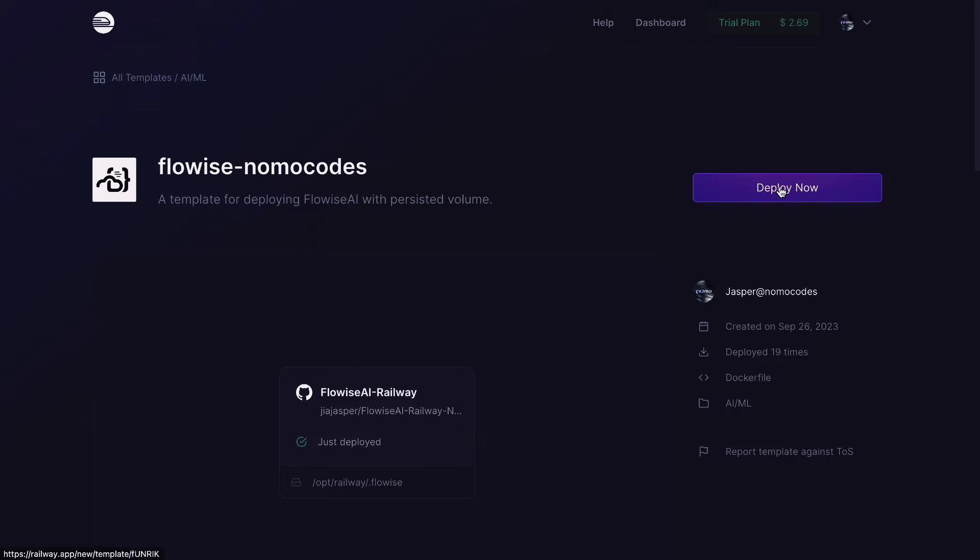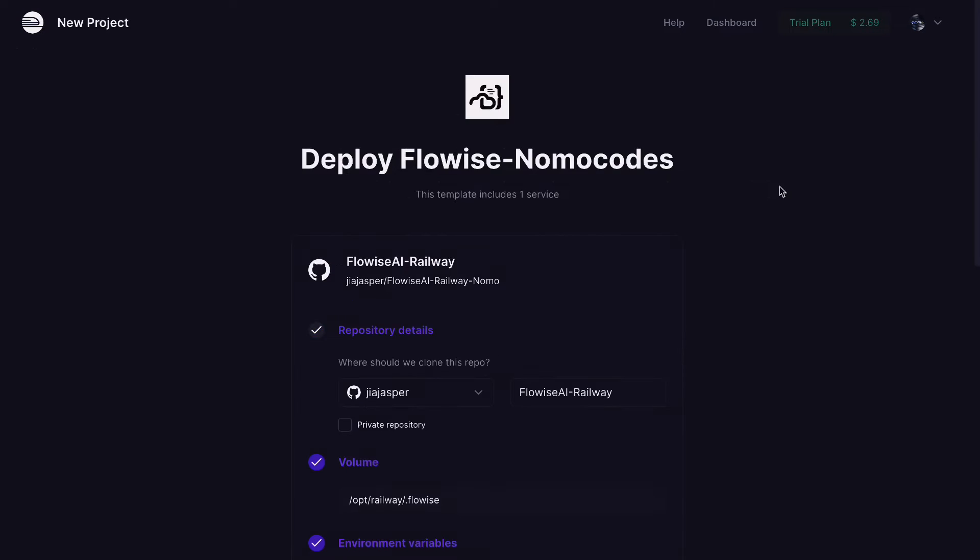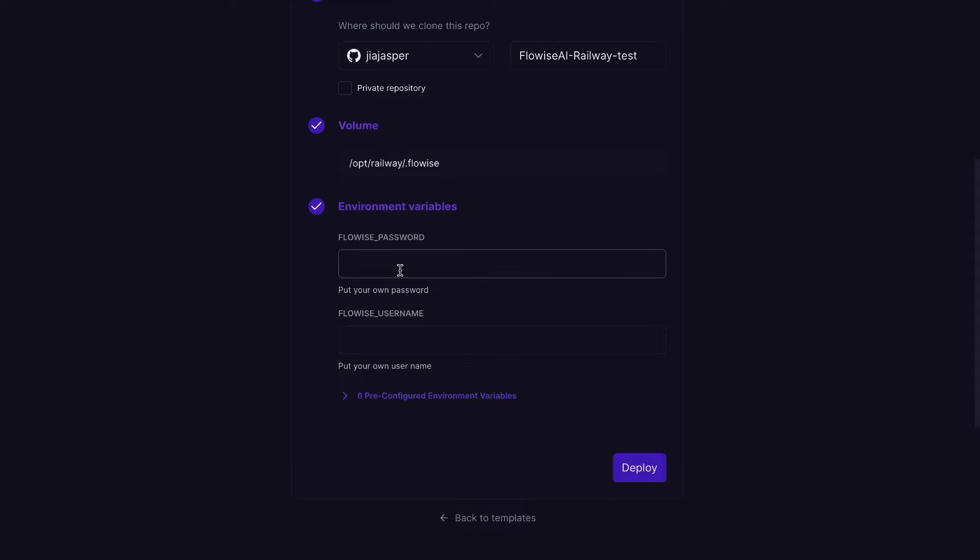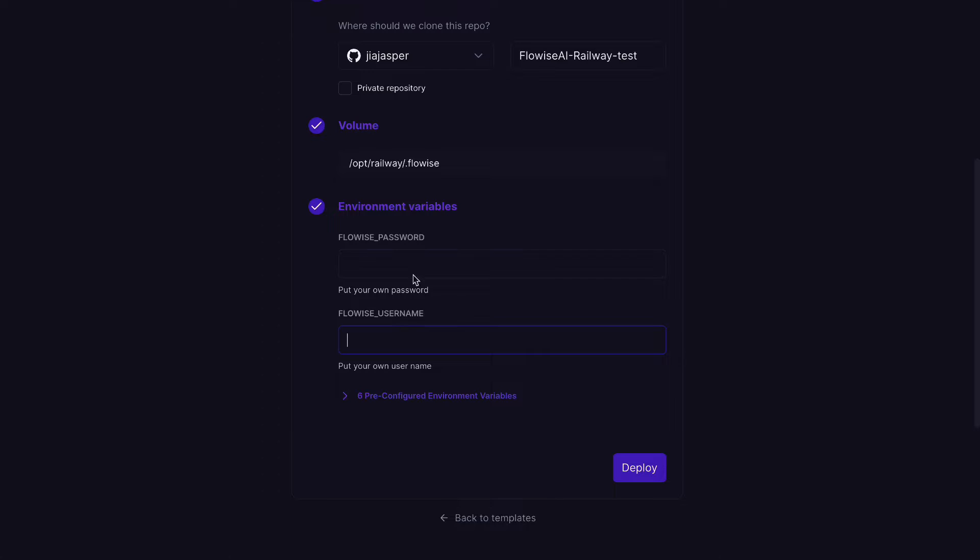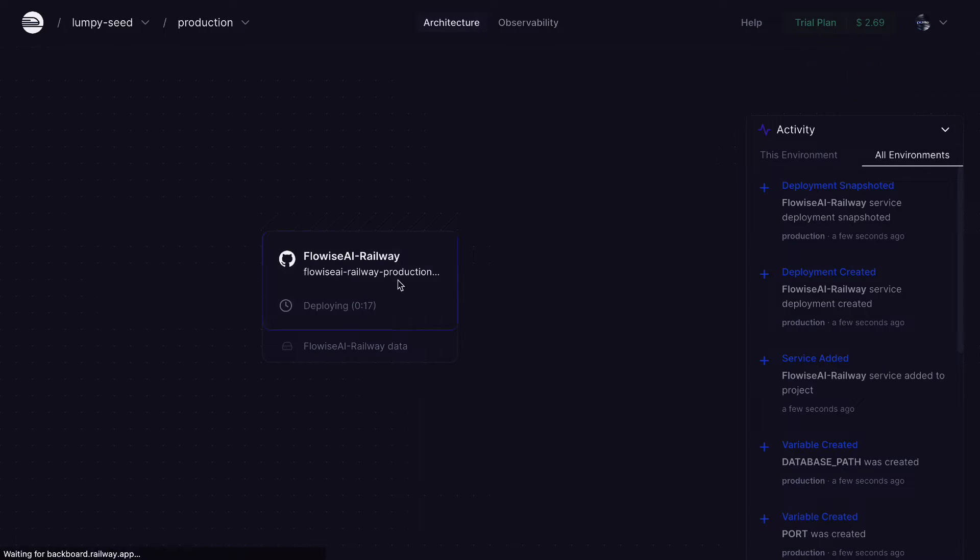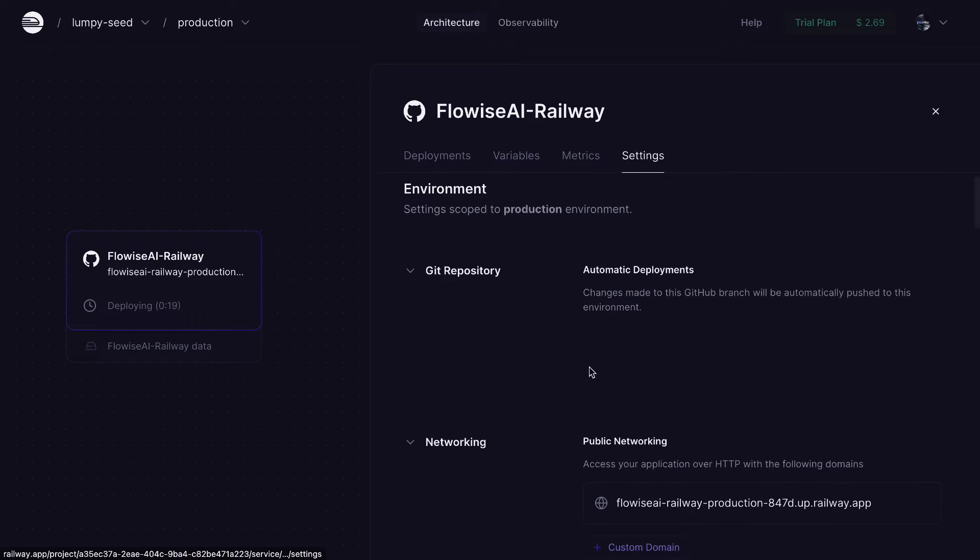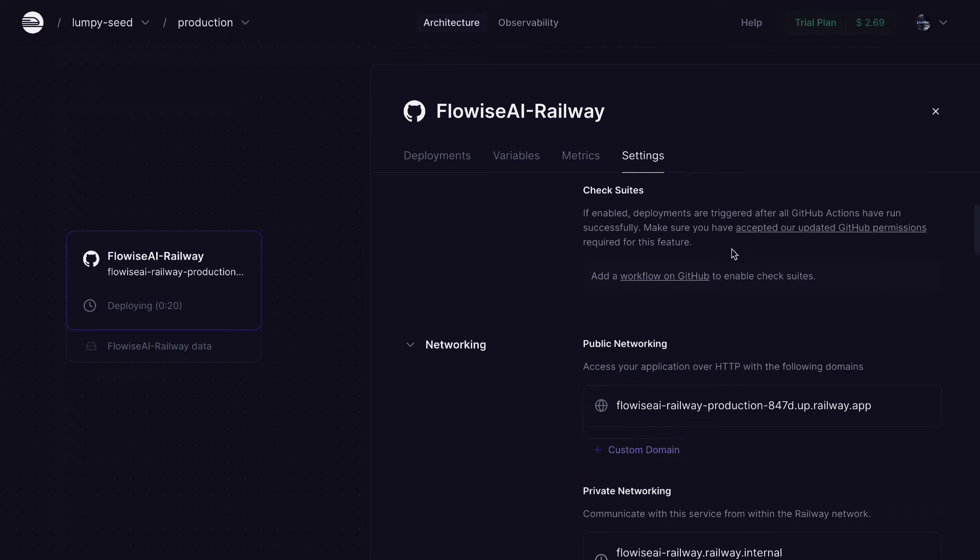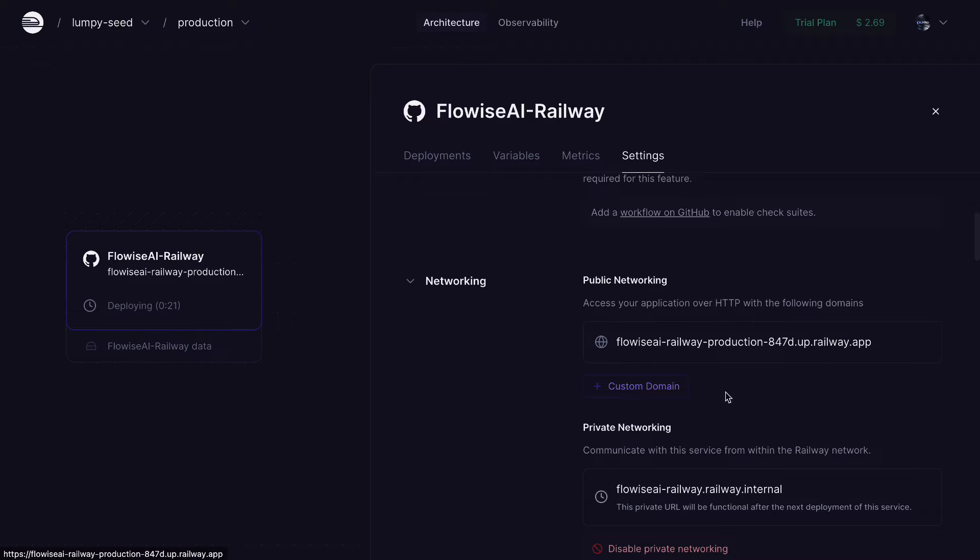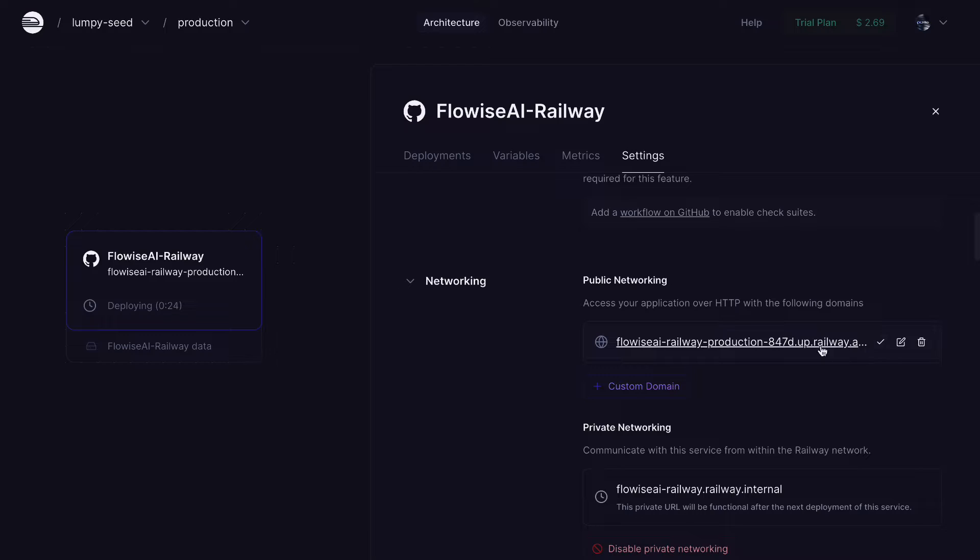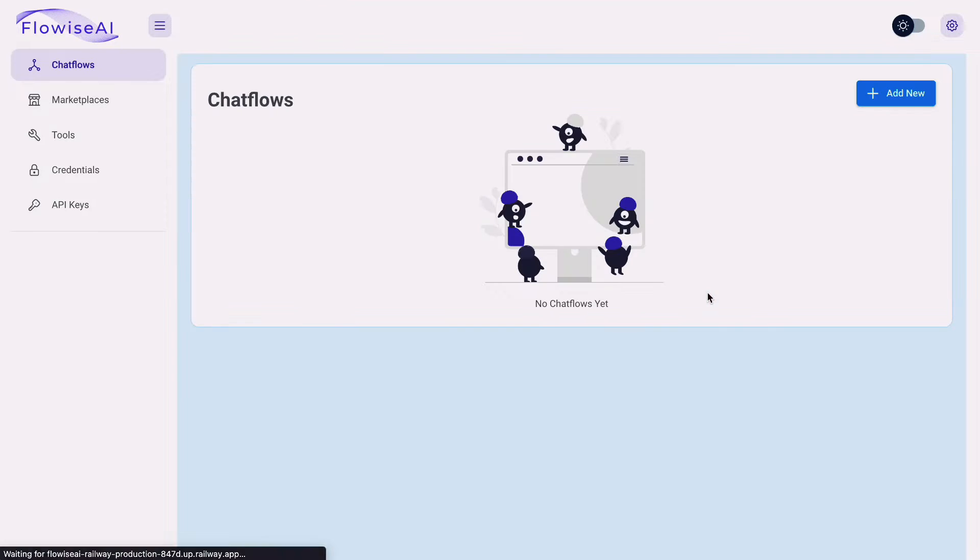You can add your username and password variable if you want to prevent others to use your Flowwise through your domain. Now you can access your own Flowwise interface from either the Railway app domain that just comes by default or you can add your own custom domain here. Either way will work.